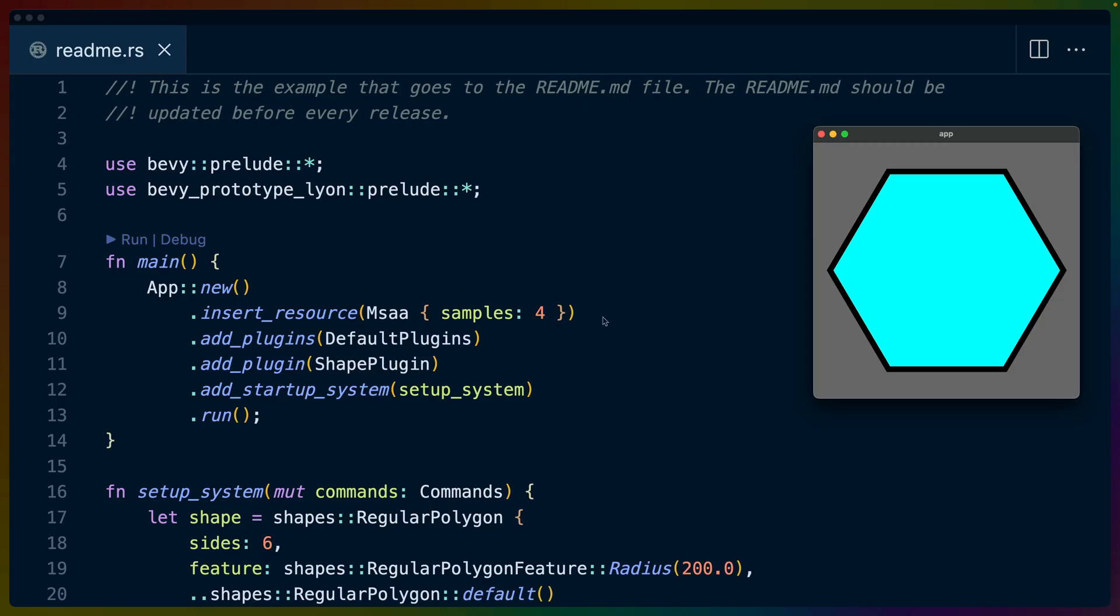Bevy prototype Lyon, much like the Lyon crate itself, has a bunch of examples and I just want to touch on them at a high level so that we know what we're getting into when we get into the Lyon crate later. First off, the readme example renders this shape on the right hand side with a fill color that's cyan and then an outline stroke that has six sides.